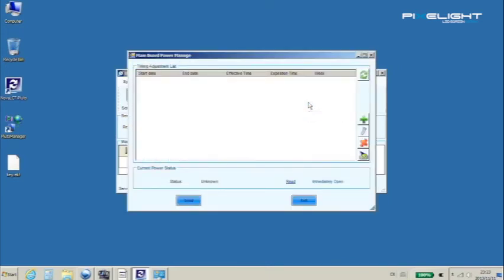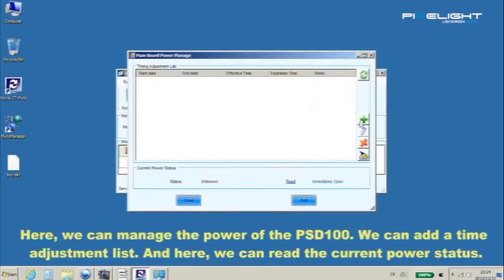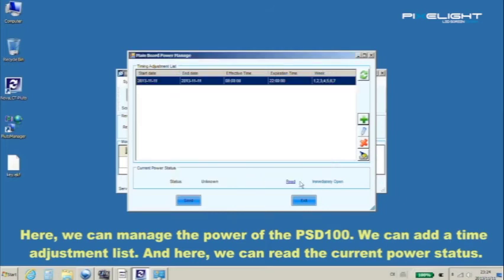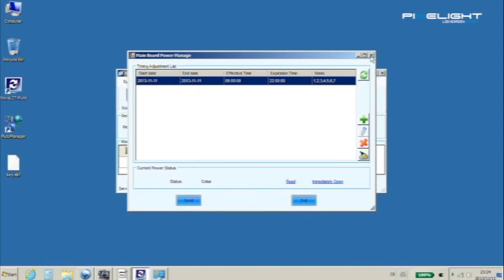Here we can manage the power of the PSD100. We can add a time adjustment list and here we can read the current power status.